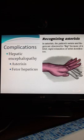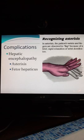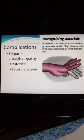Fetor hepaticus is another symptom of hepatic encephalopathy. The patient has a musty, sweet odor from the accumulation of digestive byproducts that the liver just can't break down.